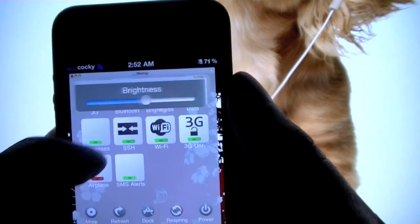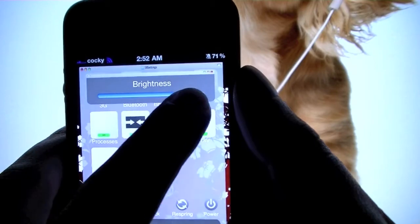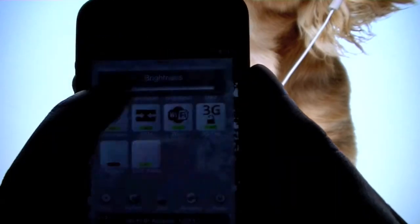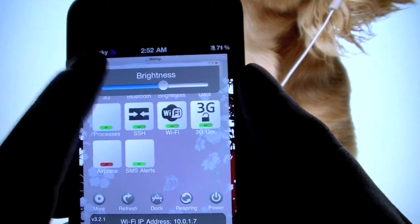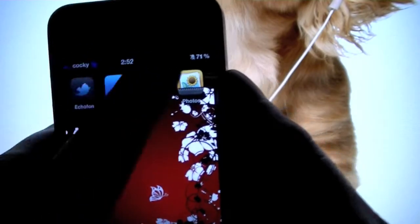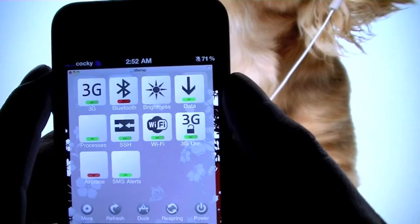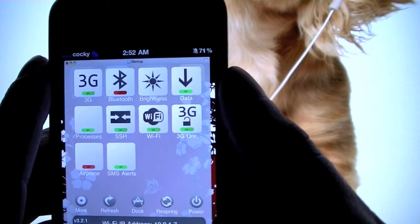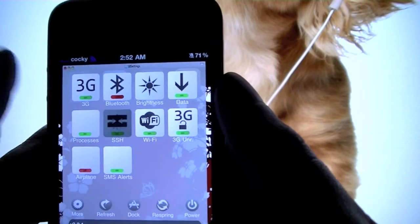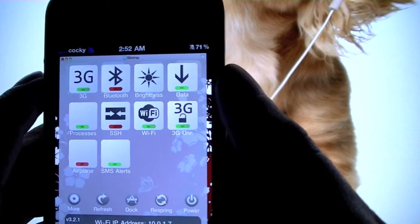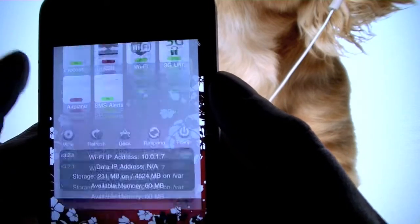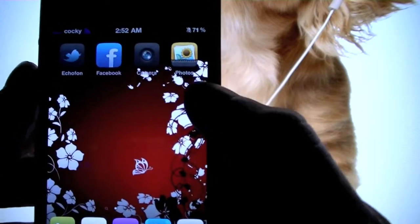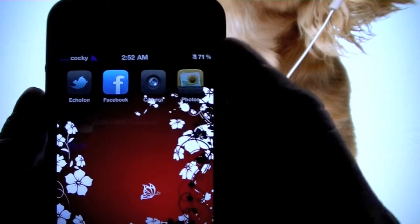You can go over here and turn your brightness up or down — I usually keep it around the middle. You can turn Wi-Fi on and off, SSH on or off, and all these different things.